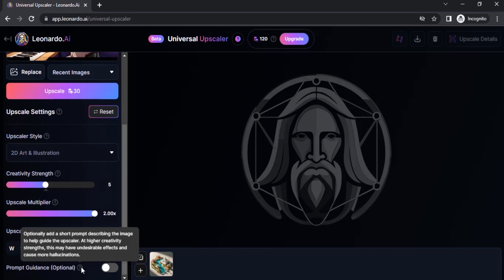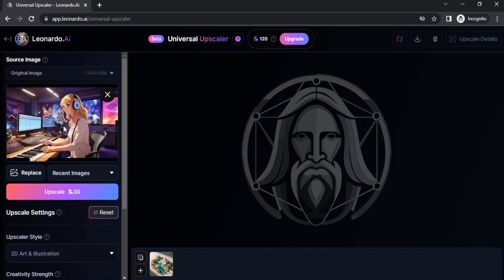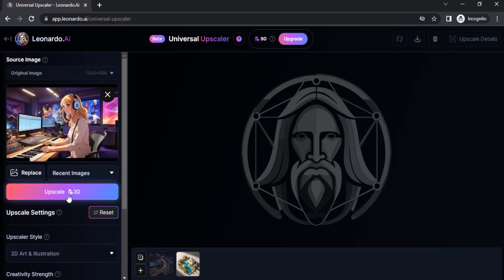At higher creativity strength, this may have undesirable effects and cause more hallucination. So I'm going to leave it off. If you want, you can turn it on and give a prompt close to your uploaded image. I'm going to leave it as it is and click on Upscale — it will use 30 credits to upscale.